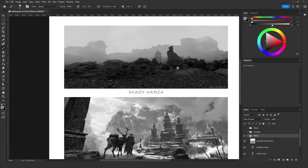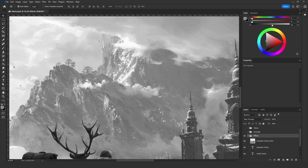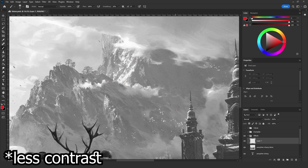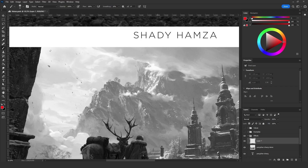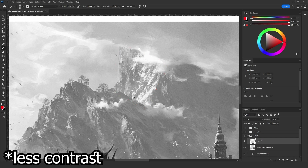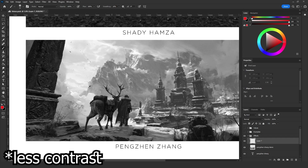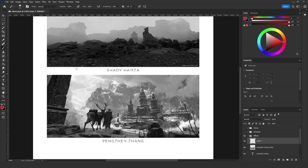Another element affecting values is the light source. In this artwork by Peng Zen, some areas show more detail and more contrast even though they are farther away than other areas. The reason is that the sun is hitting those areas — the light source reveals detail and contrast wherever it touches. So even a distant object can show more detail if a strong light source hits it. These two elements — light sources and atmospheric gases — are the main factors that affect values.